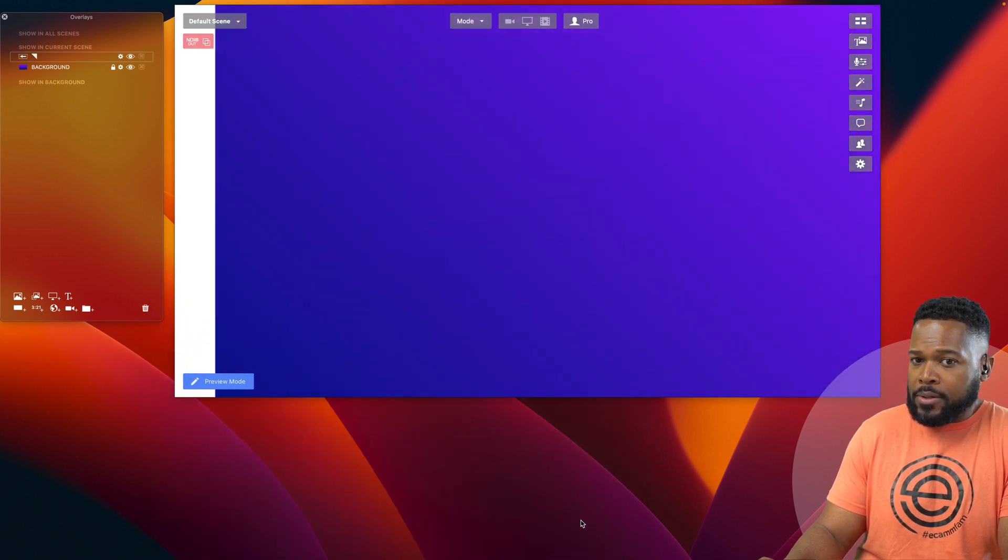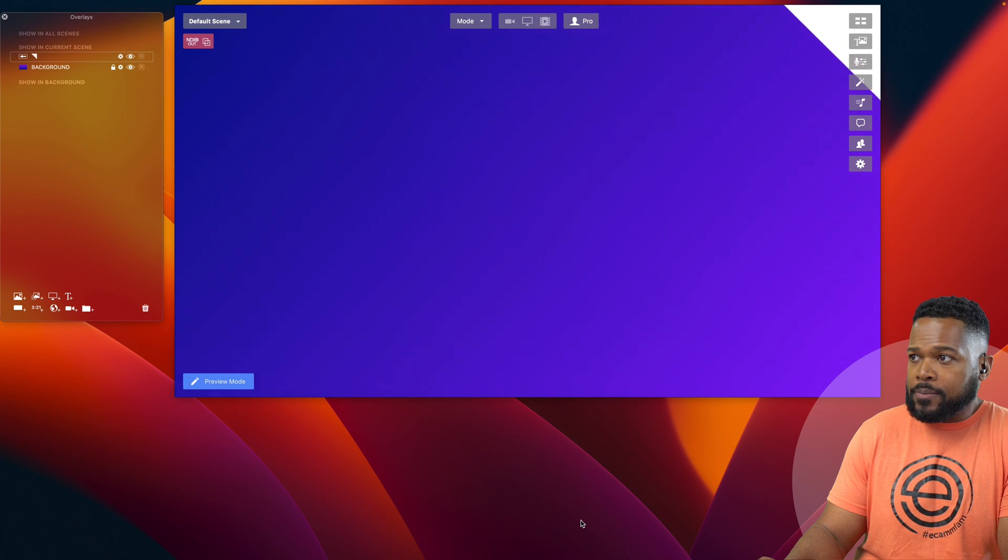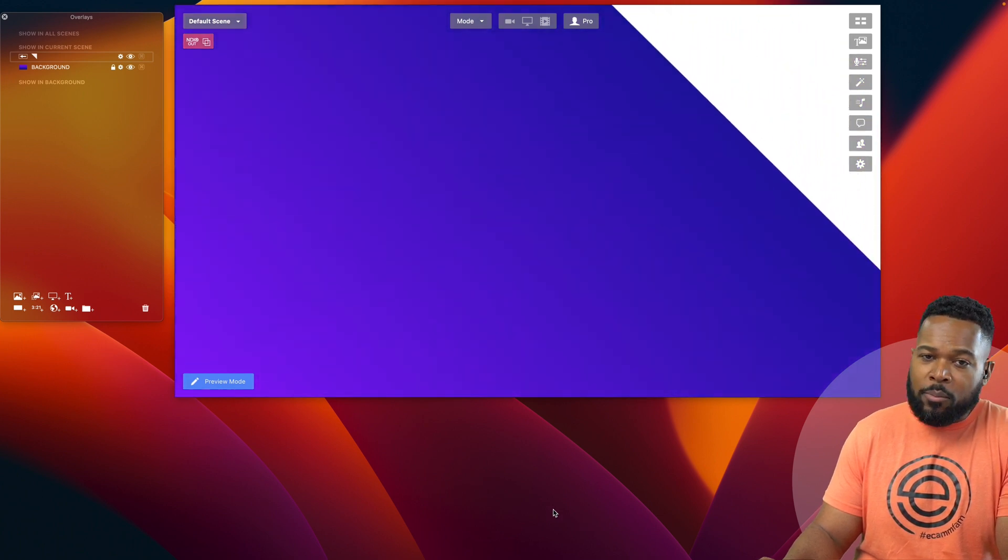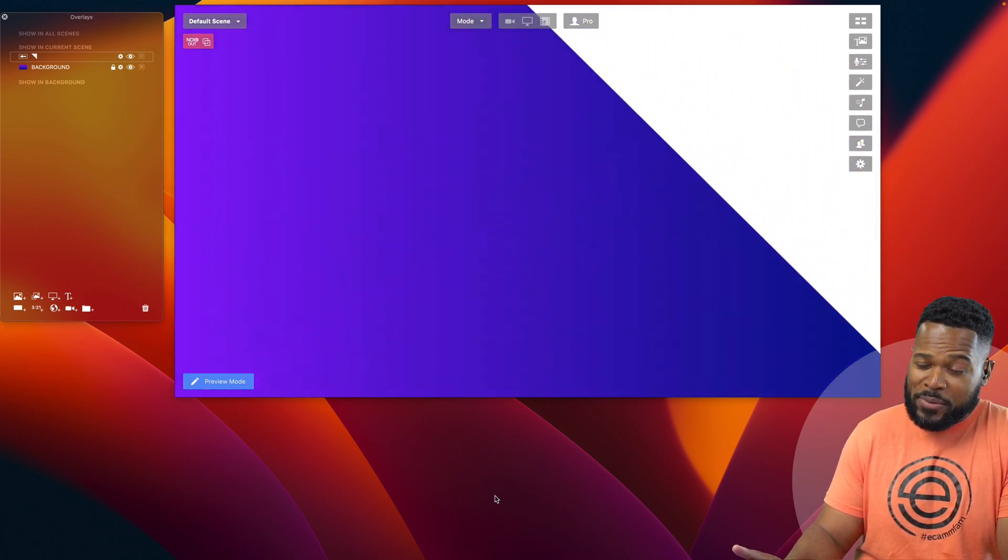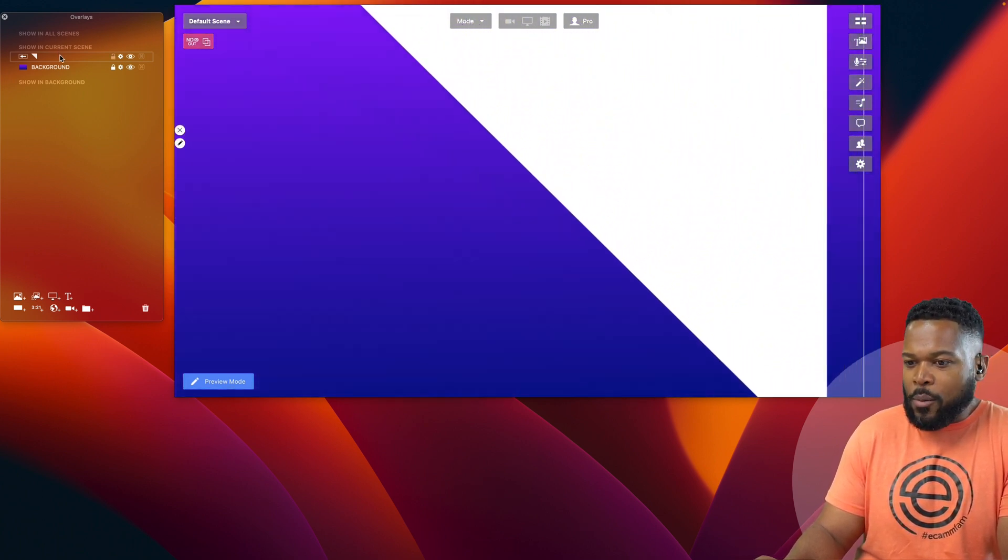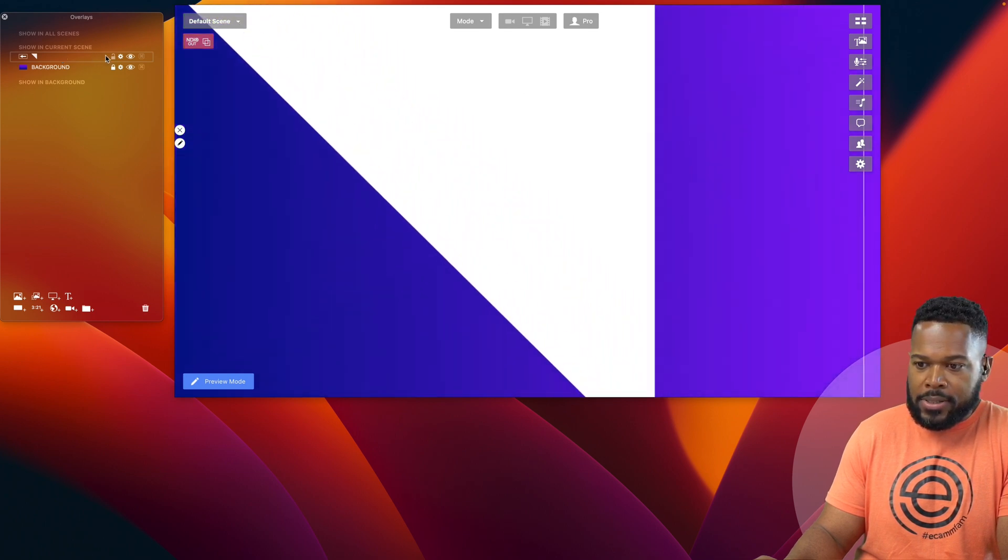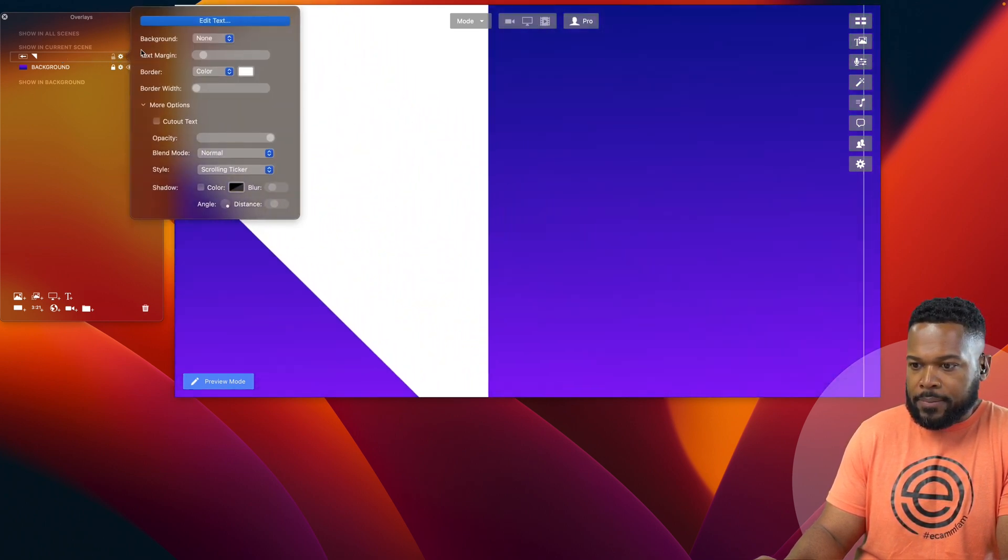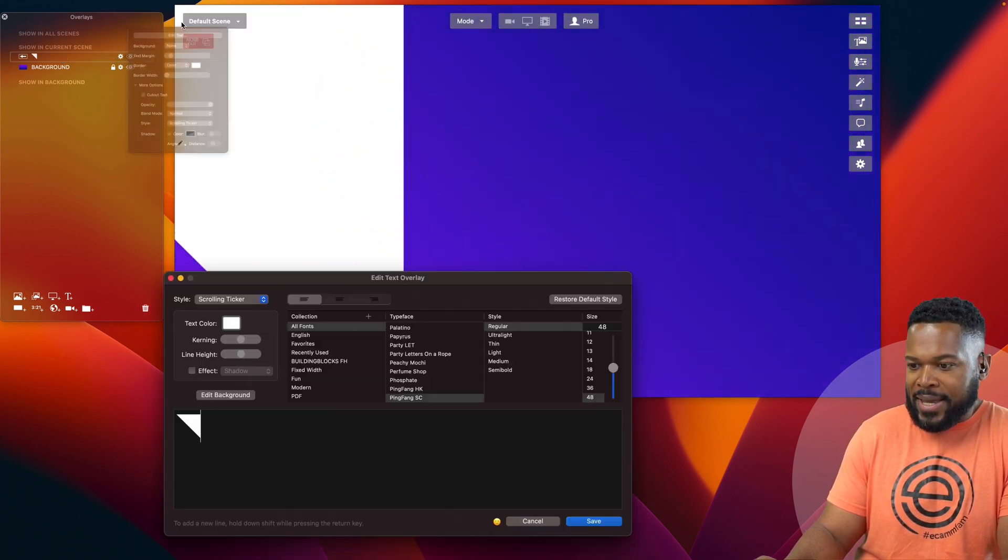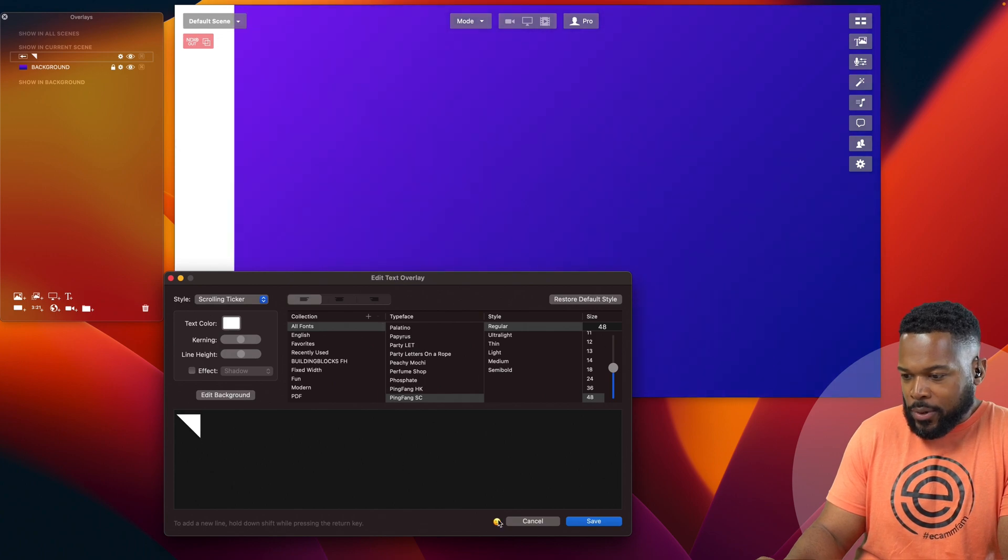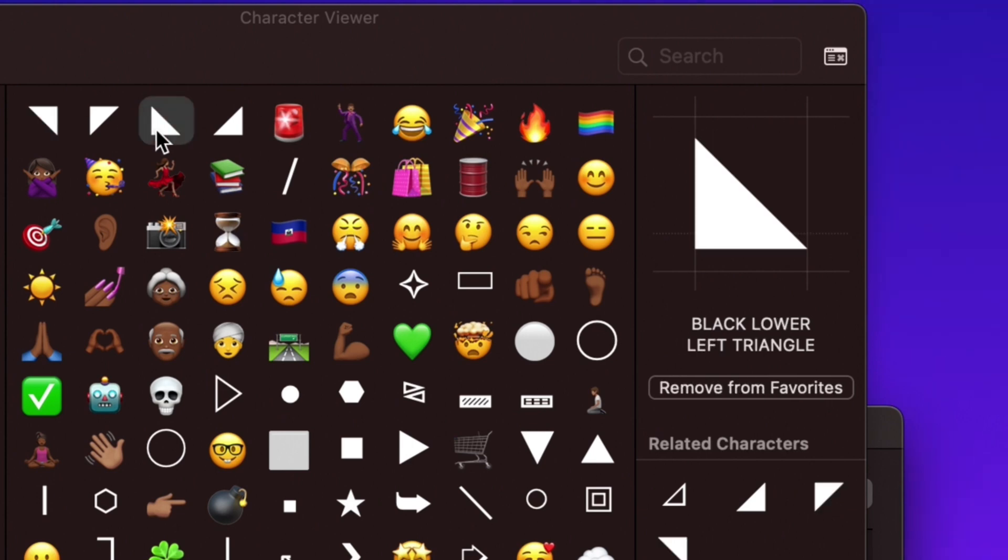And then let's go back into the text overlay panel and change this from fixed position to scrolling ticker. So you want it to do this, but wait, there's more. Let's go back into this new scrolling ticker that we have here. Go back to edit text and we're going to add another triangle. Let's add this one here.